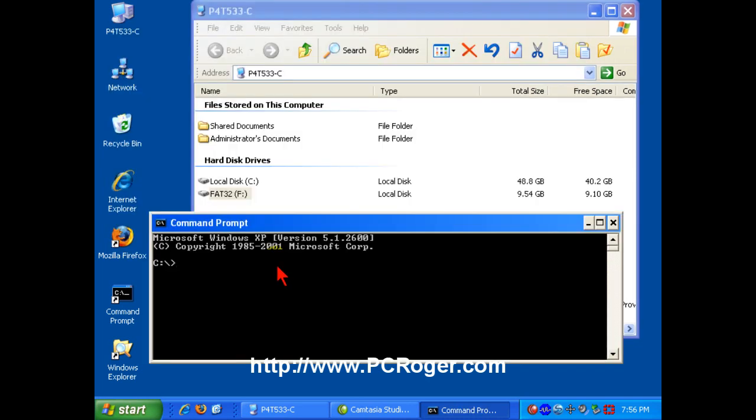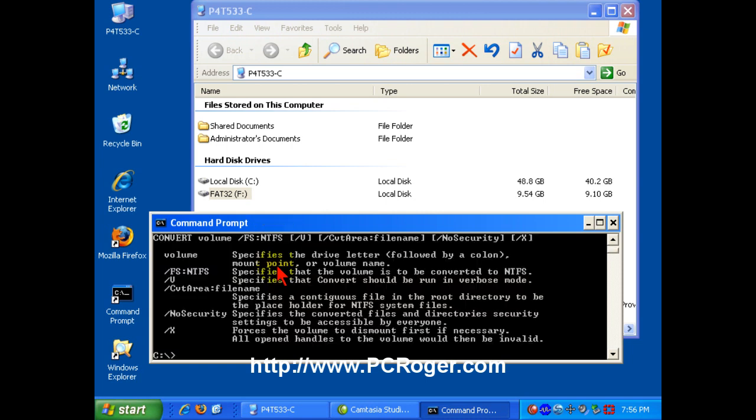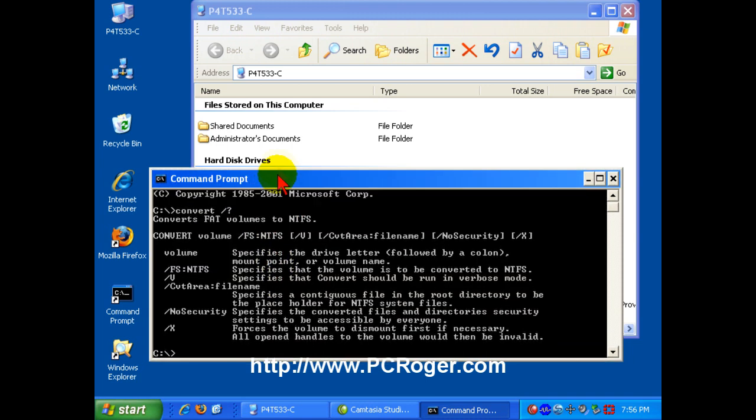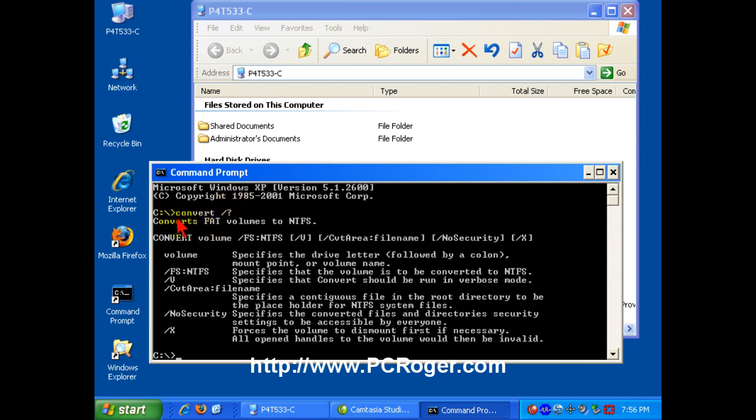Now, from a command prompt, you can type in convert forward slash question mark, and you can get the help text here.